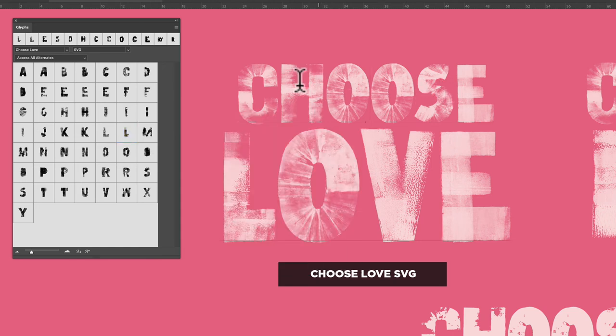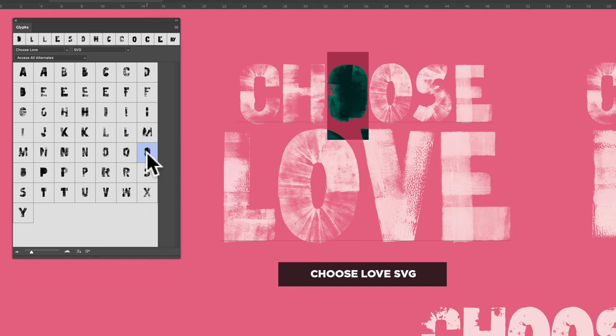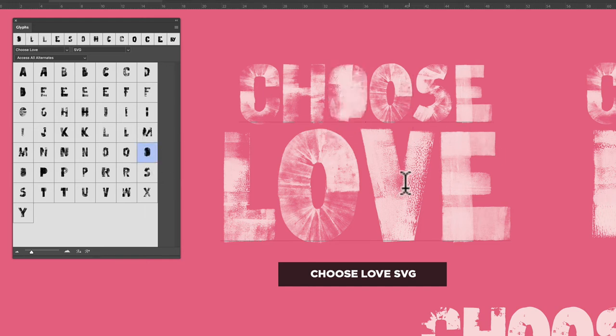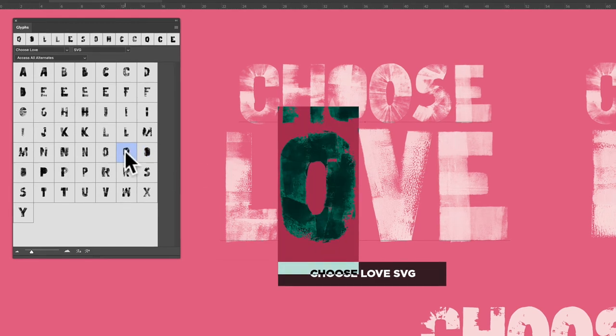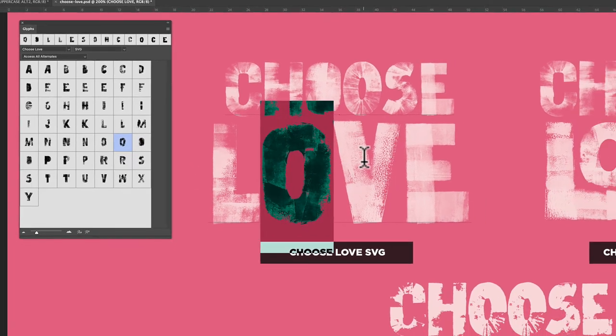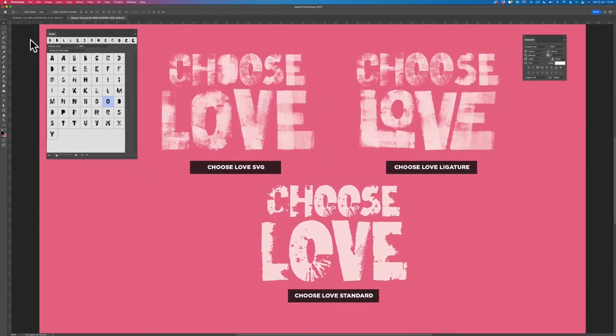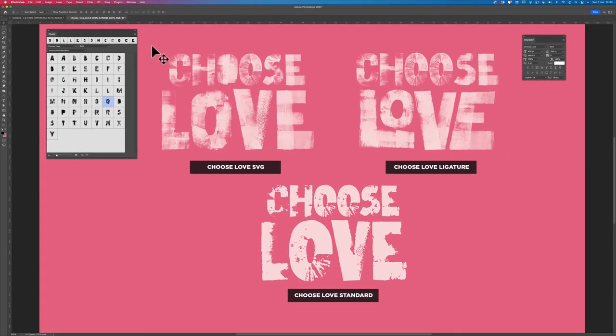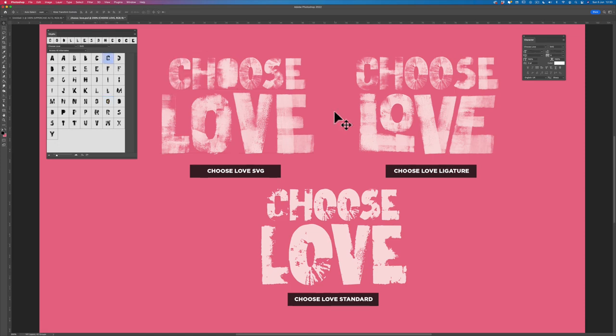The beauty of this is if you've got repetitive letters like I have up here, you can pick another version for that. So let's go for this distorted O here, and you can see now I have a very unique look for this letter, for this lockup rather. The C, I don't like that C very much, let's sub that one out. Now, this font does not contain ligatures. The ligatures are in Choose Love Ligature.